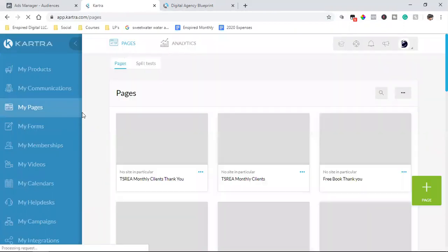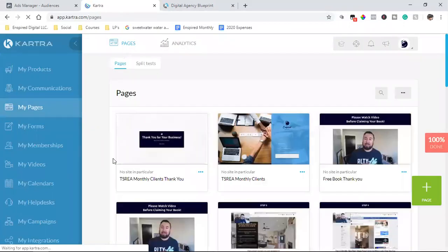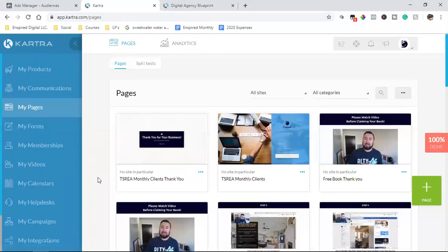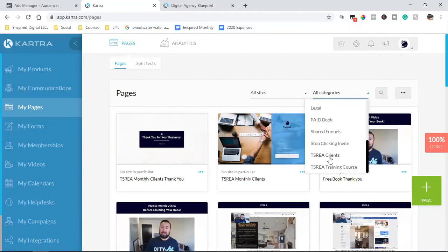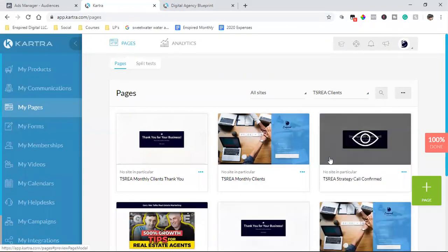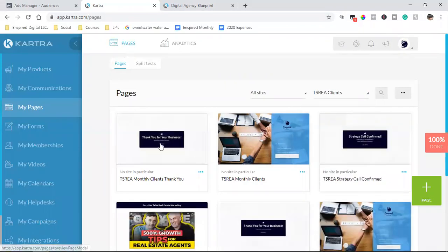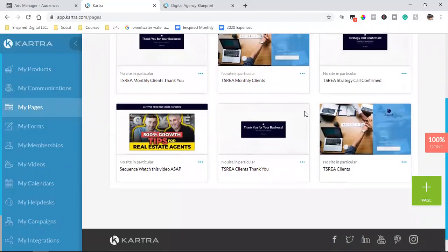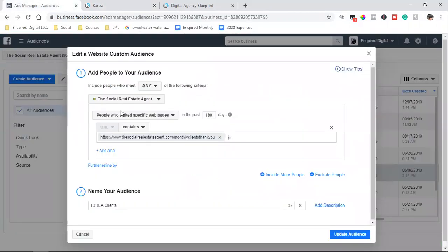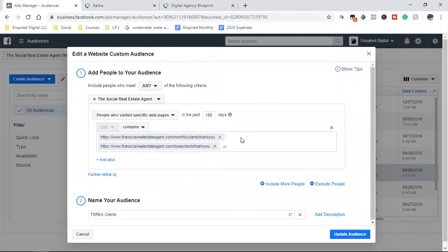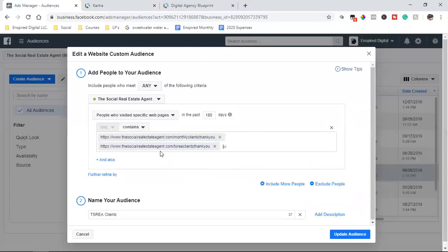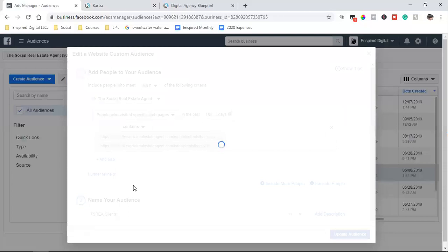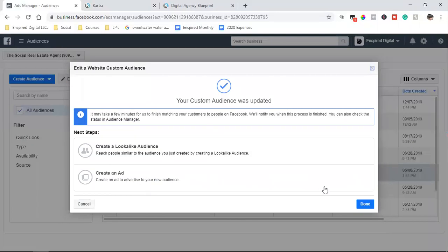And not to mention all the digital stuff that I sell through it. It's like, dude, I've paid for this freaking tenfold, so I'm not tripping on $99 a month. So now I have two links that are now a part of this audience. So I'm going to update audience and then I'm going to click done.